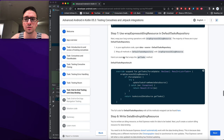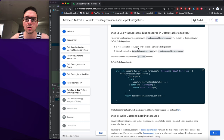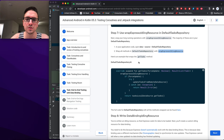We wrap all the methods in DefaultTaskRepository — getTasks, getTask, saveTask, completeTask, activateTask, clearCompletedTasks, deleteAllTasks, deleteTask — essentially all of them get wrapped with wrapEspressoIdlingResource.